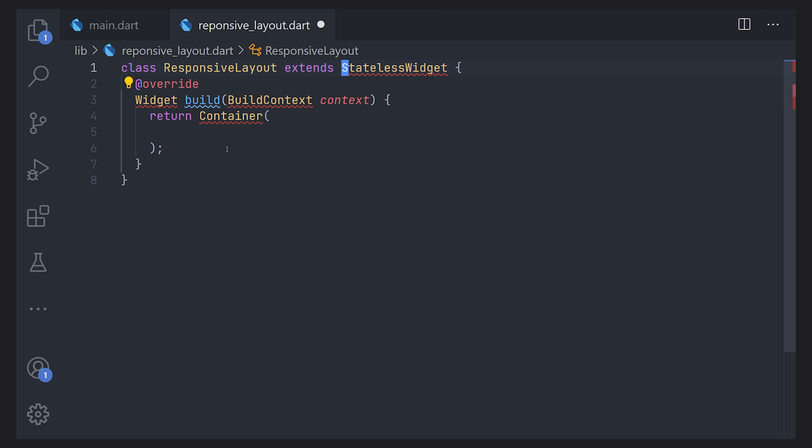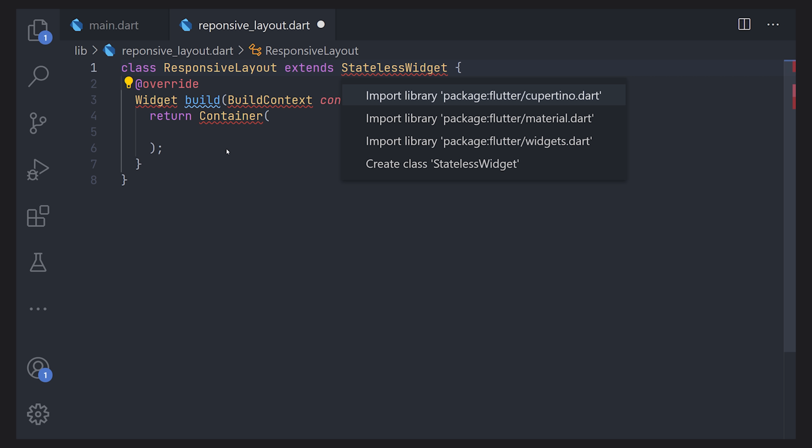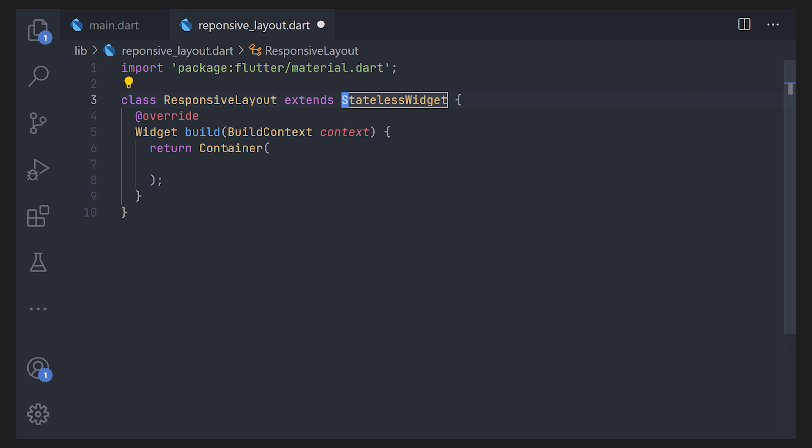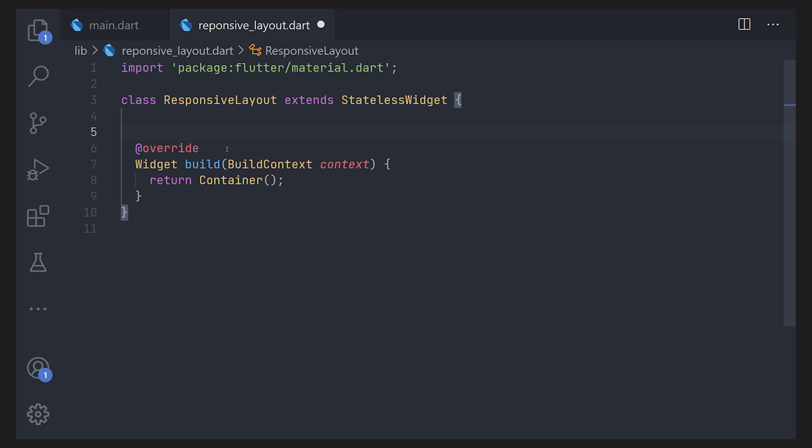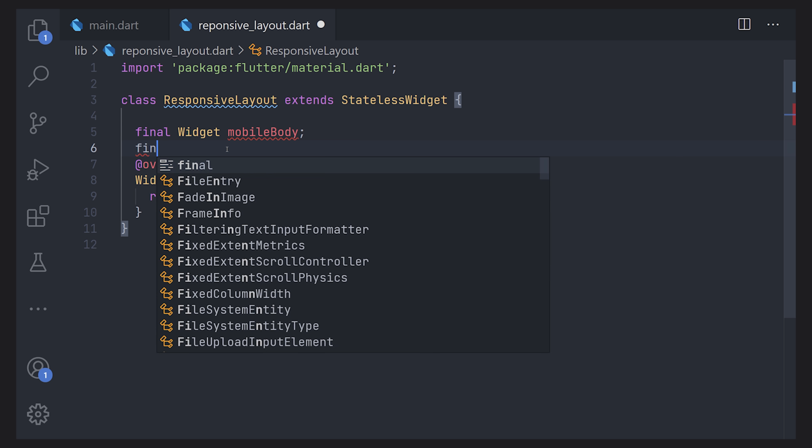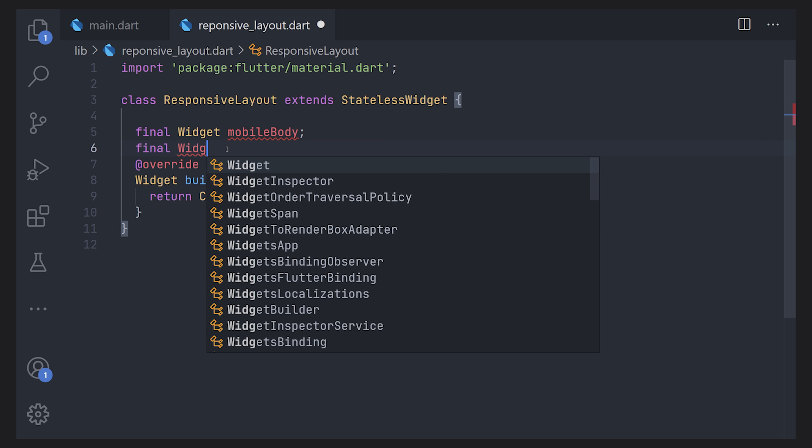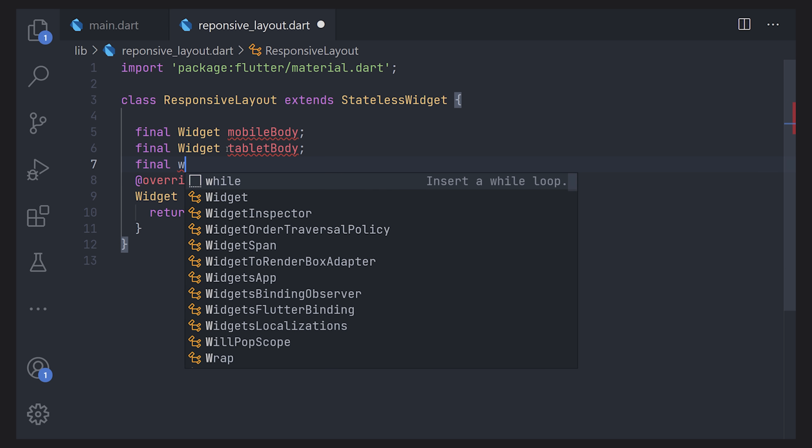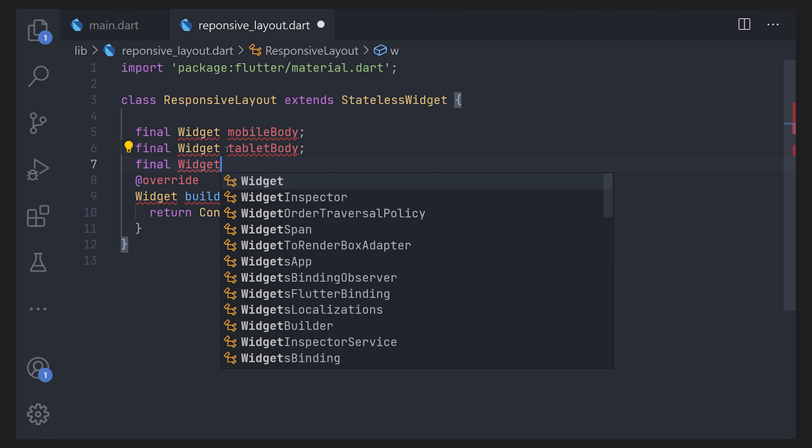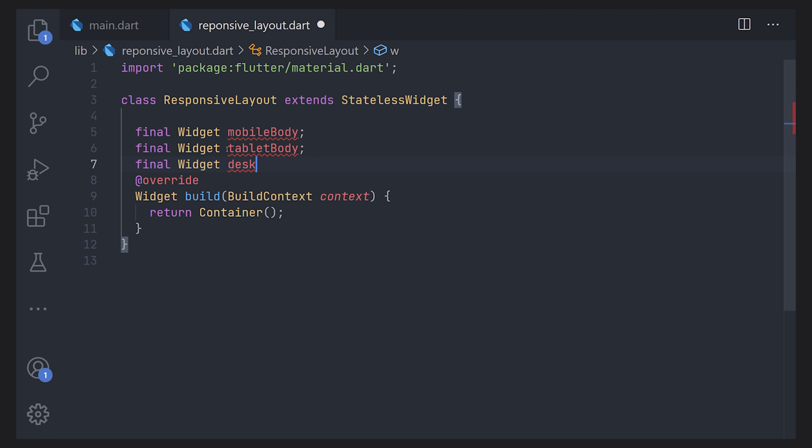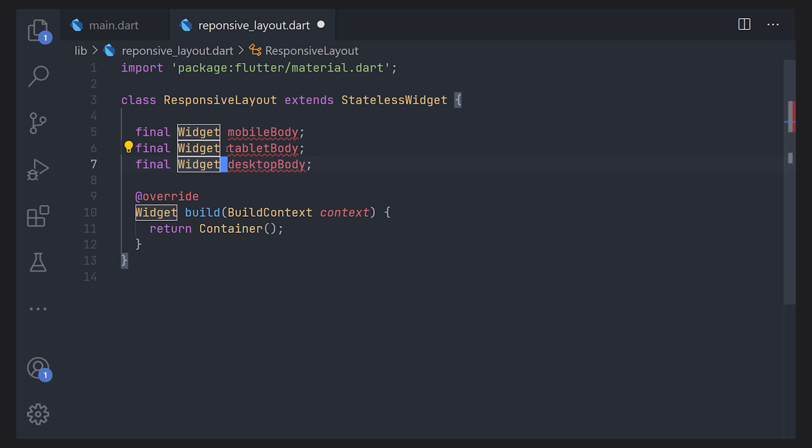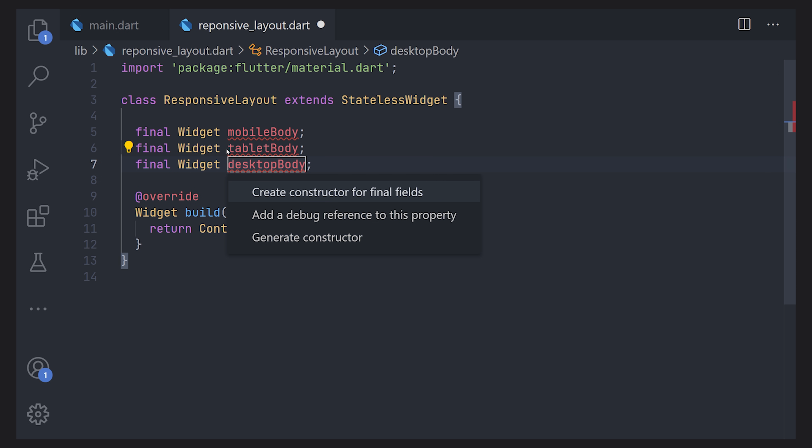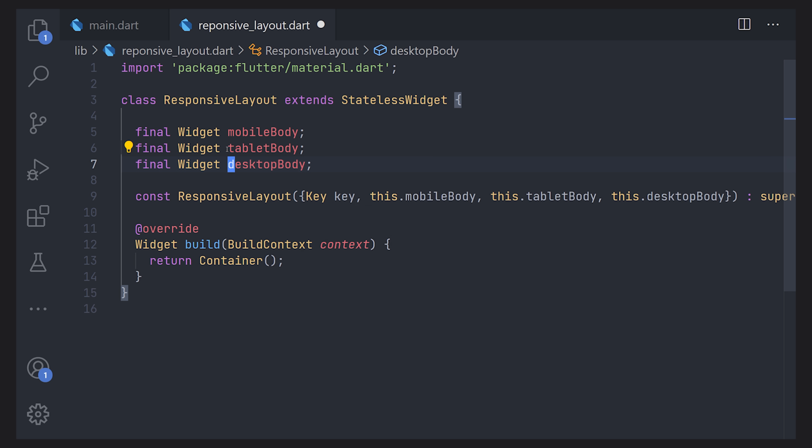First off let's define a stateless widget and import our dependencies. Now we can define our variables that we want to use. So a final widget for the mobile body and we do the same for the tablet as well as the desktop. When you use this widget you'll just be able to pass another widget and you can display those widgets depending on these different breakpoints.